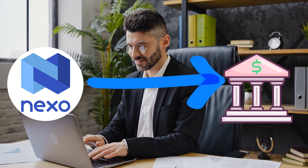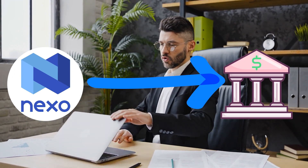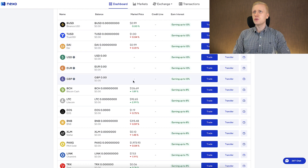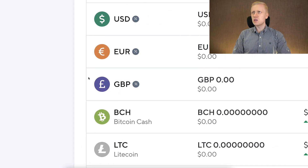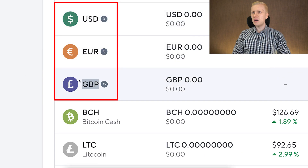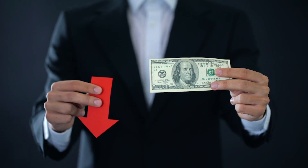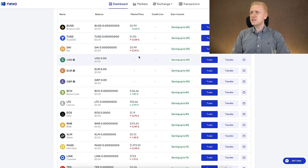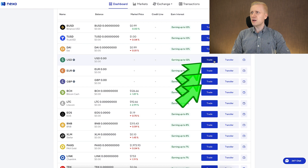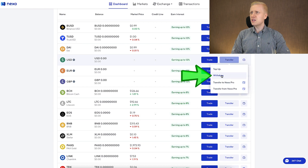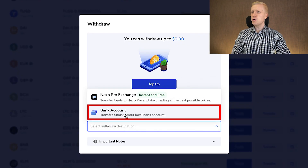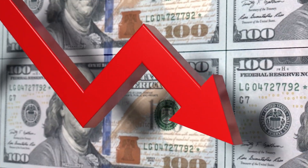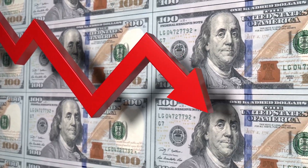If you want to withdraw money from Nexo to your bank account, it's also extremely easy. First, you choose all the currencies and decide what currency you want to receive in your bank account. You'll notice there are currently only a few government currencies available: US dollar, euro, and British pound. If you want to withdraw any of these, first you trade your Bitcoin by clicking the Trade button into any of these currencies, then click Transfer, then Withdraw, and select your bank account as the destination. I hold zero of these on Nexo because US dollar and other government currencies are going towards zero so fast.